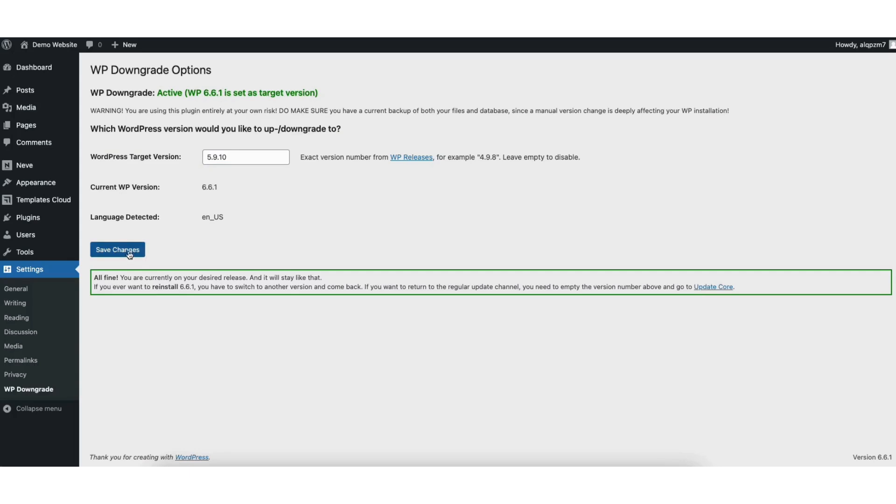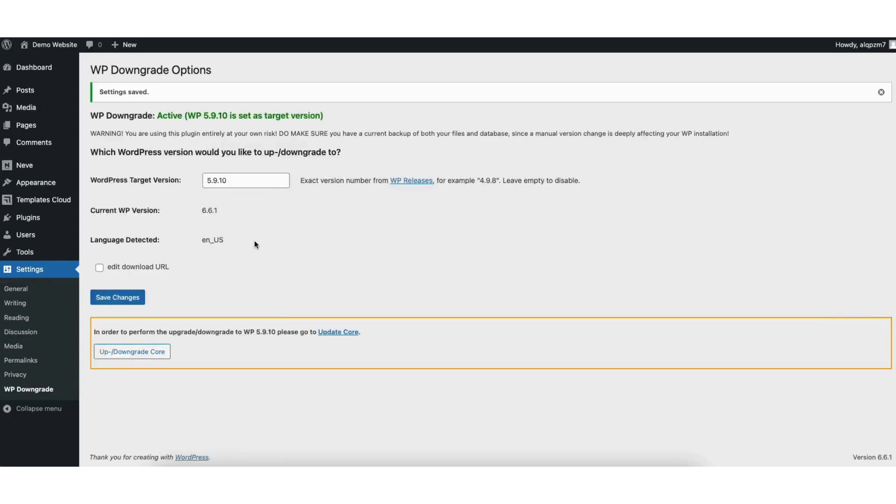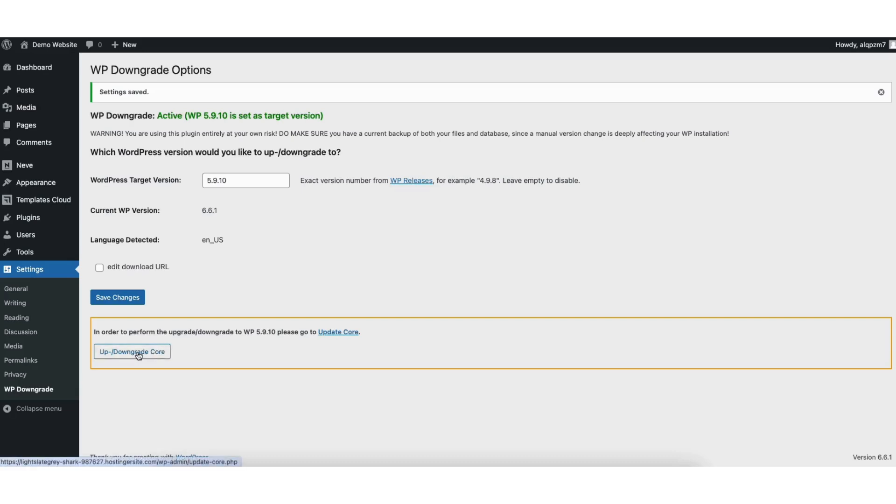Click the save changes button. You'll see this notification saying in order to perform the upgrade-downgrade to WP and the version of WordPress you are going to go back to, please go to update core. Click the up-downgrade core button.